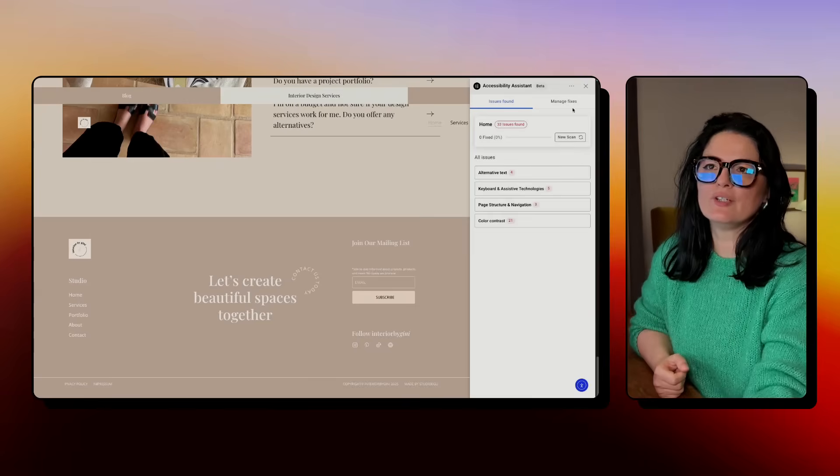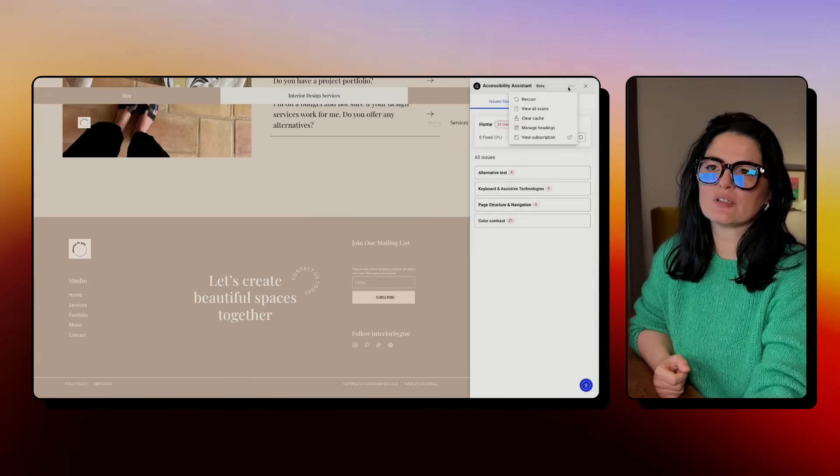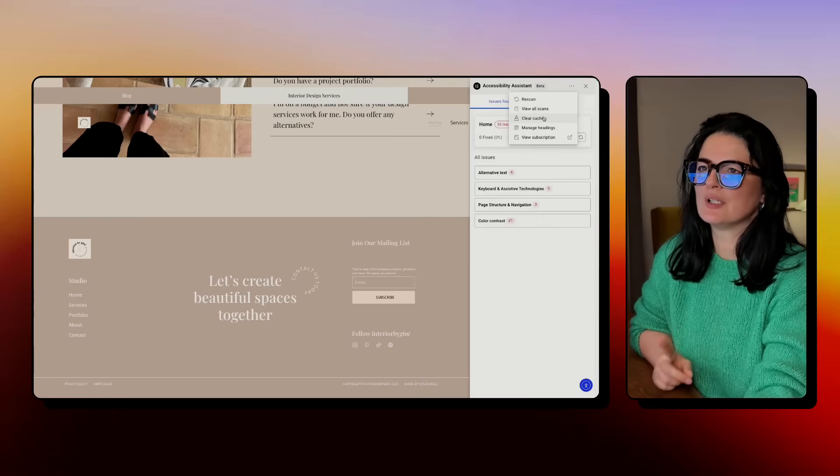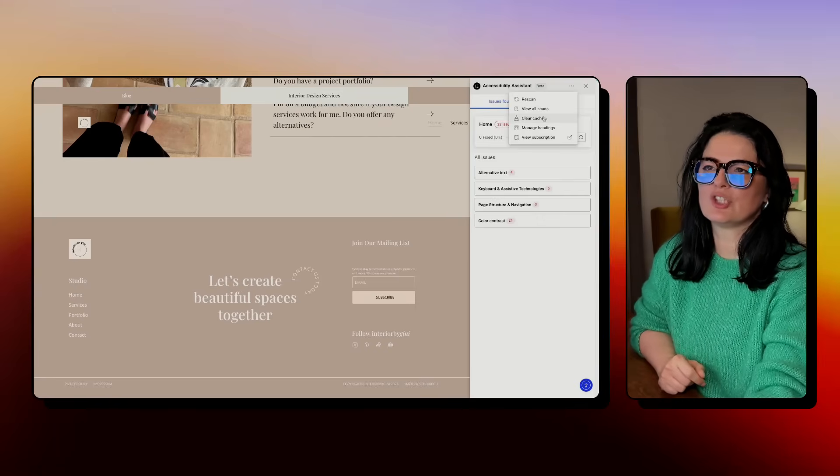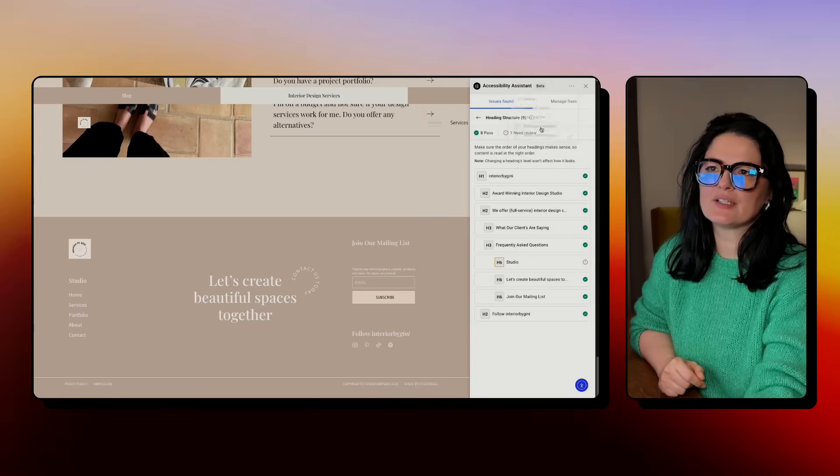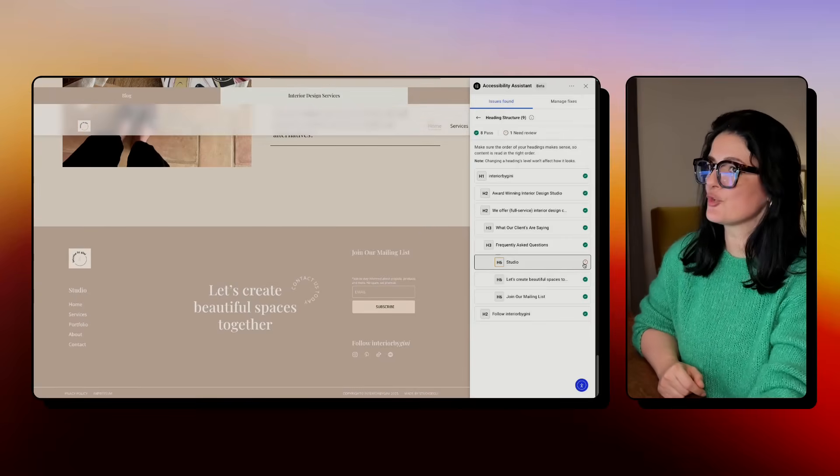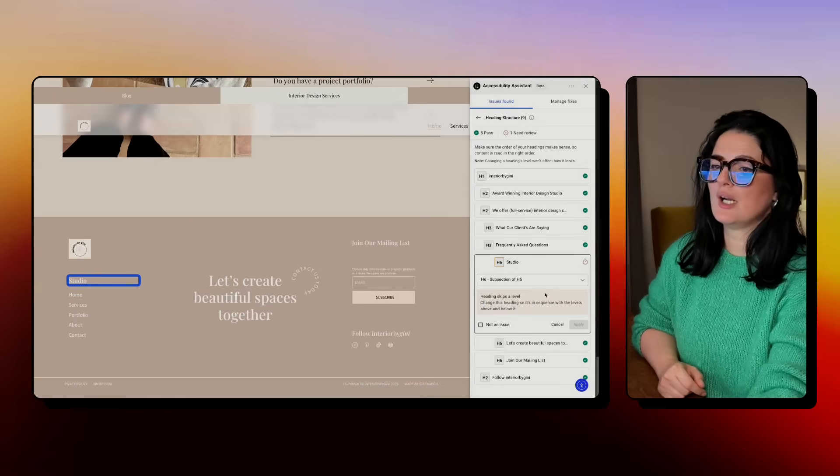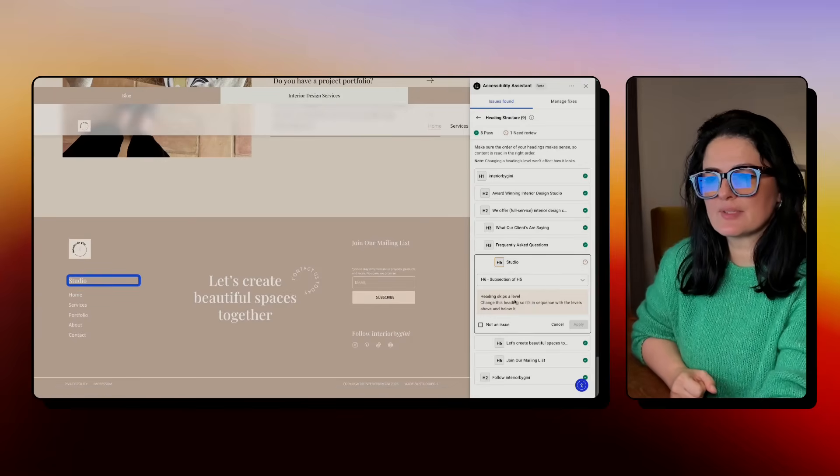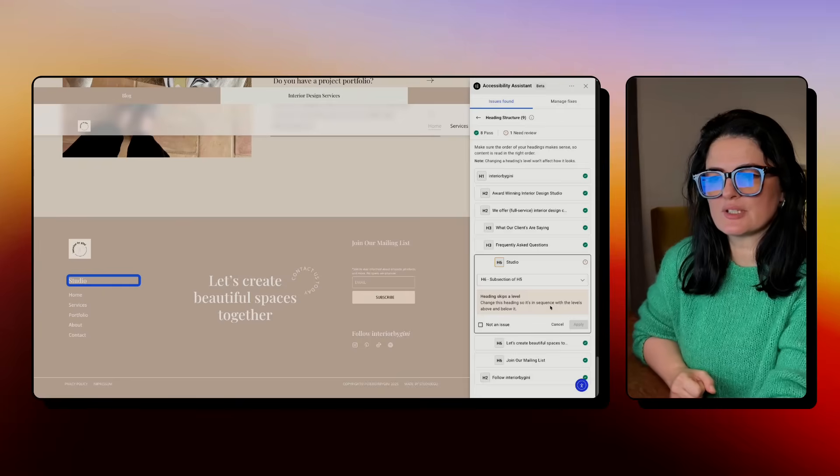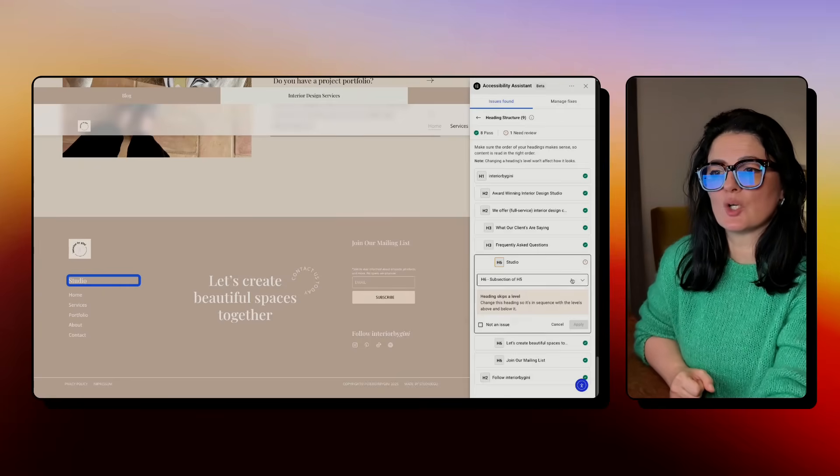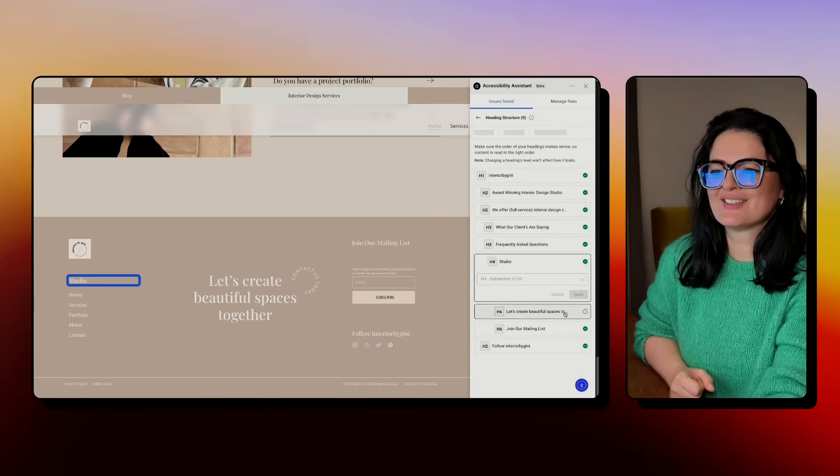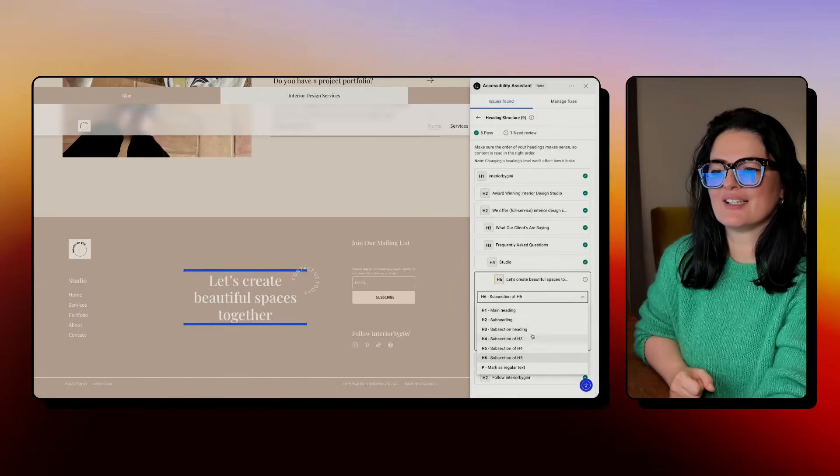If we go here to these three dots, we can clear the cache, which probably I should have done, which would have cleared the changes. Manage headings - let's see. We are only having one issue here. I don't mind this. Heading skips a level - change this heading so it's in sequence with the levels above and below. I guess it's an h4, so then the next one it's an h4 as well.